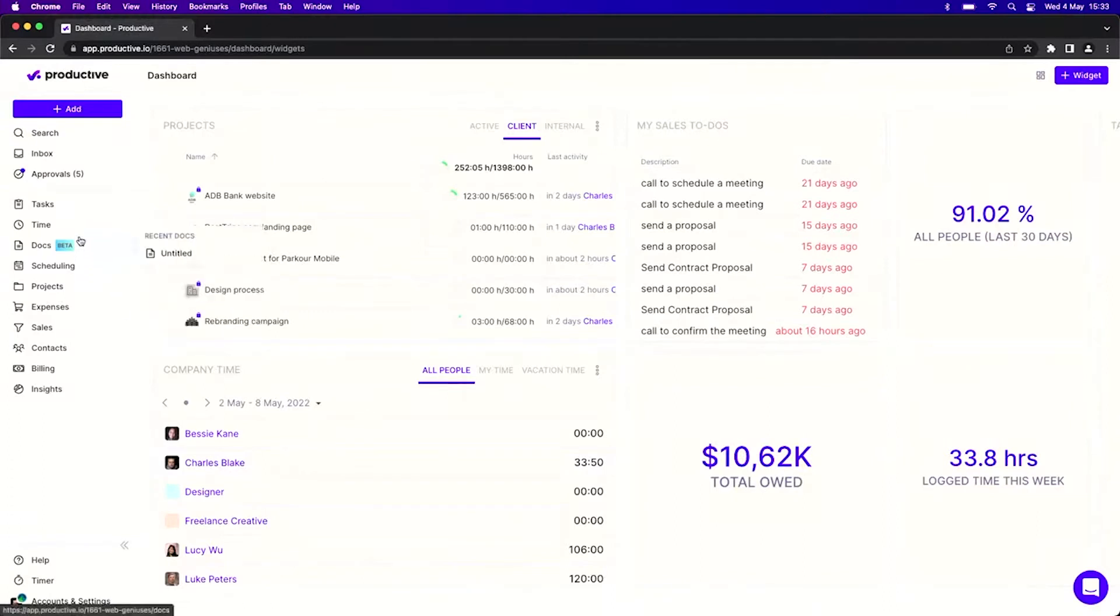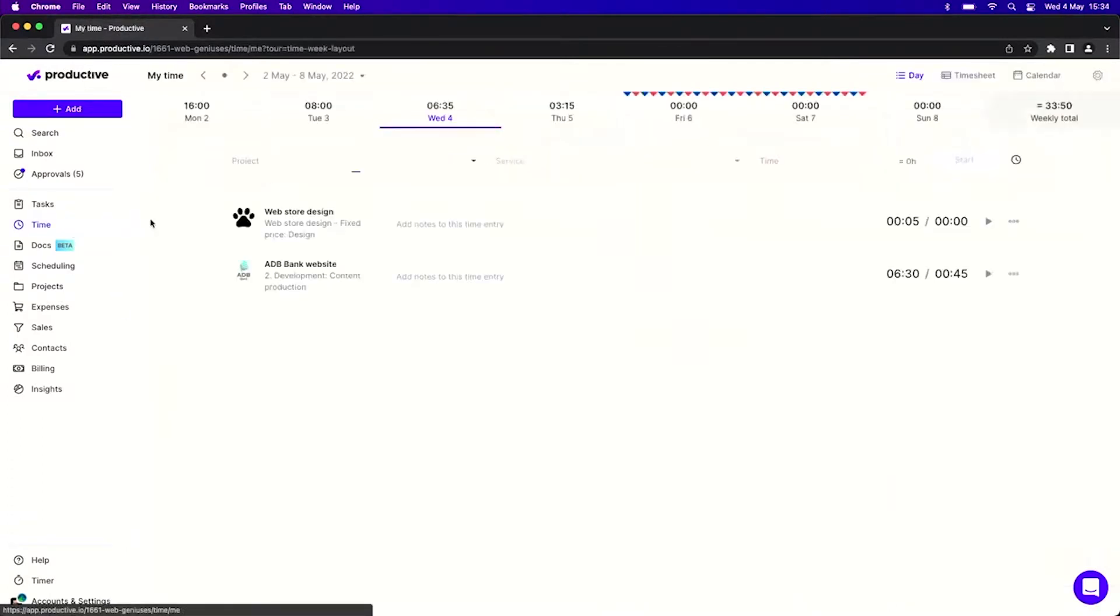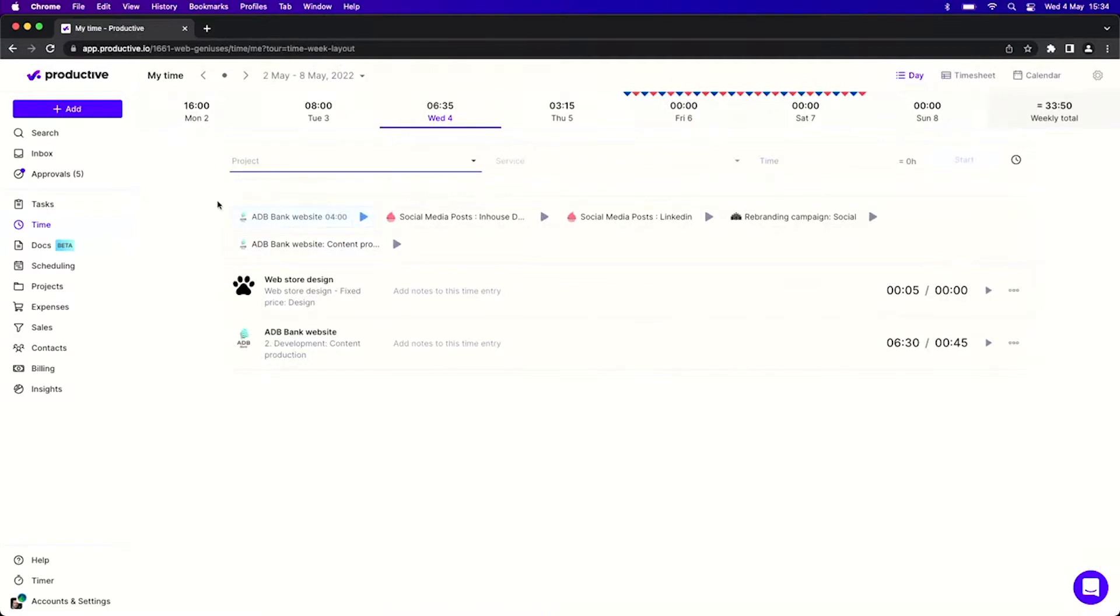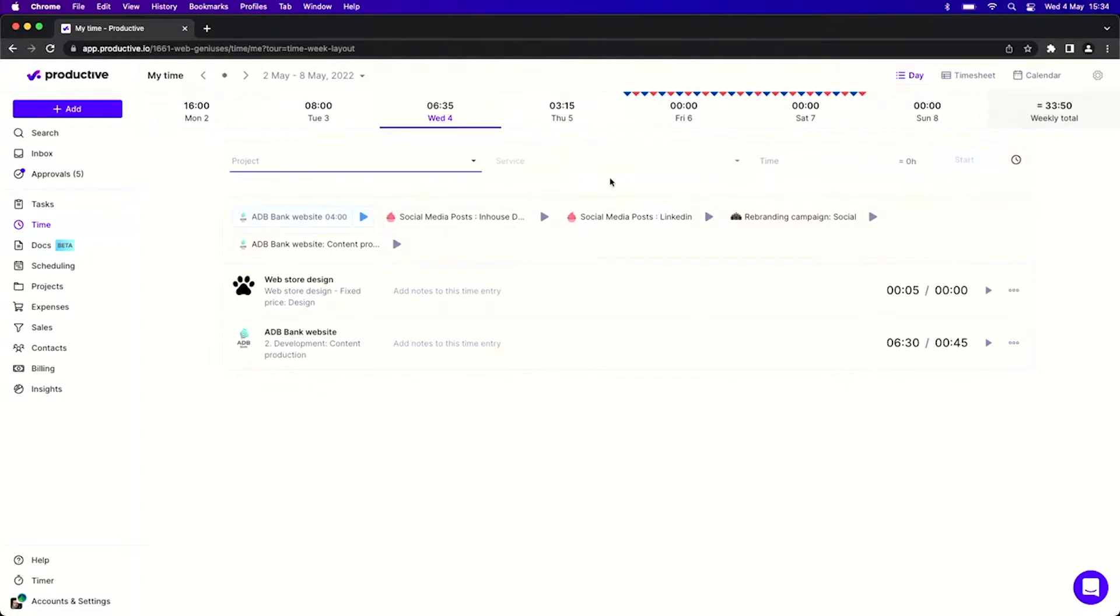Let me quickly go to Time and then My Time. I believe that most of you are quite familiar with this screen right here because it shows you your complete work week, also including the non-working days and the weekends.